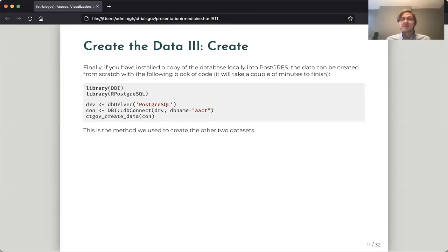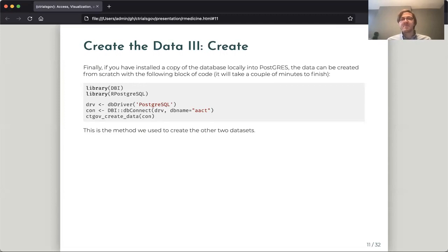So regardless of which way you populate the database, the sample, the static dump, or creating it from scratch, all the other functions work the same way. They're just working off of different versions of the database.